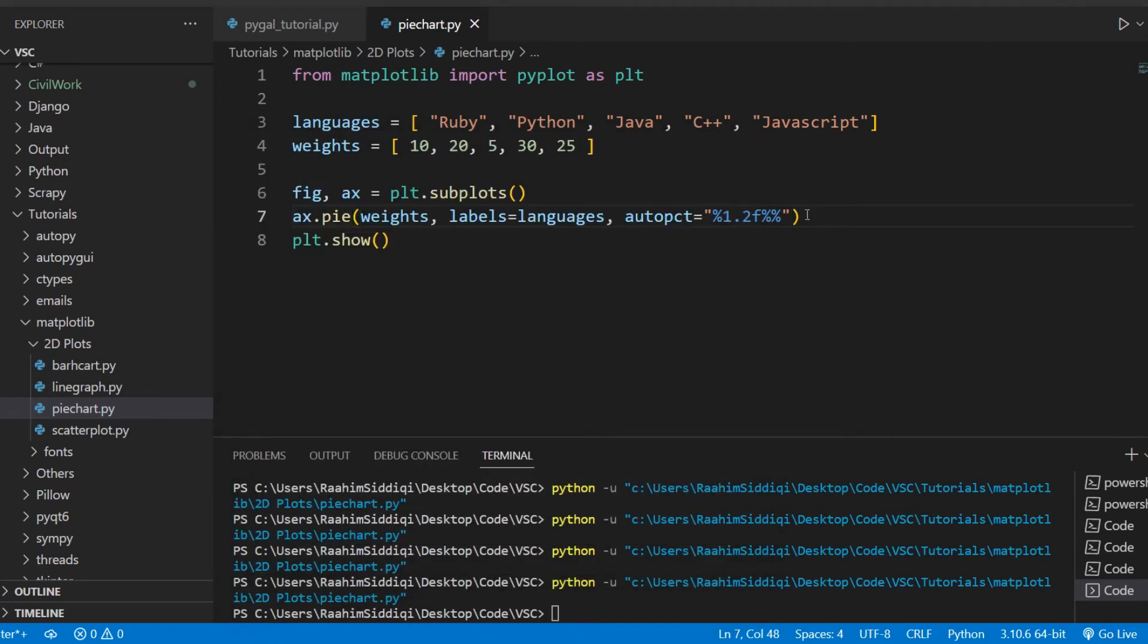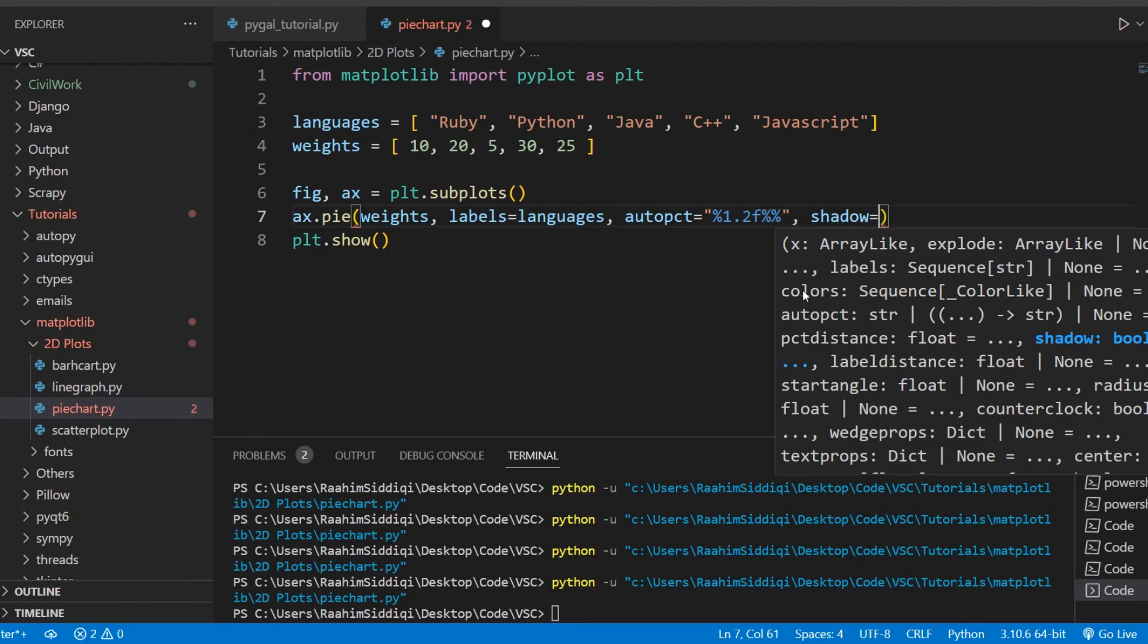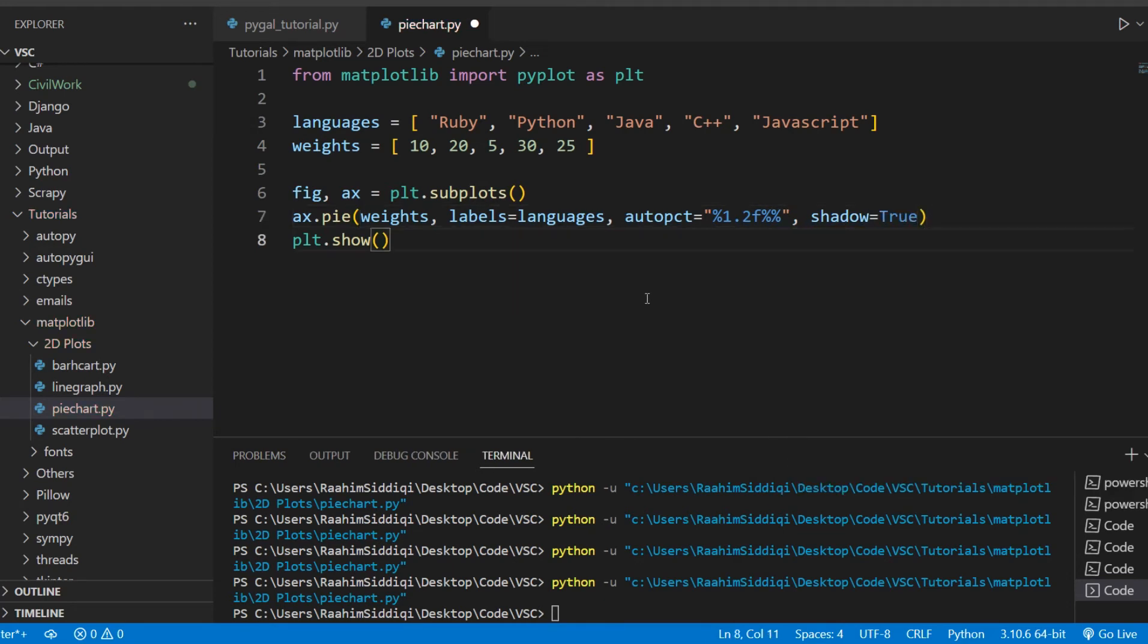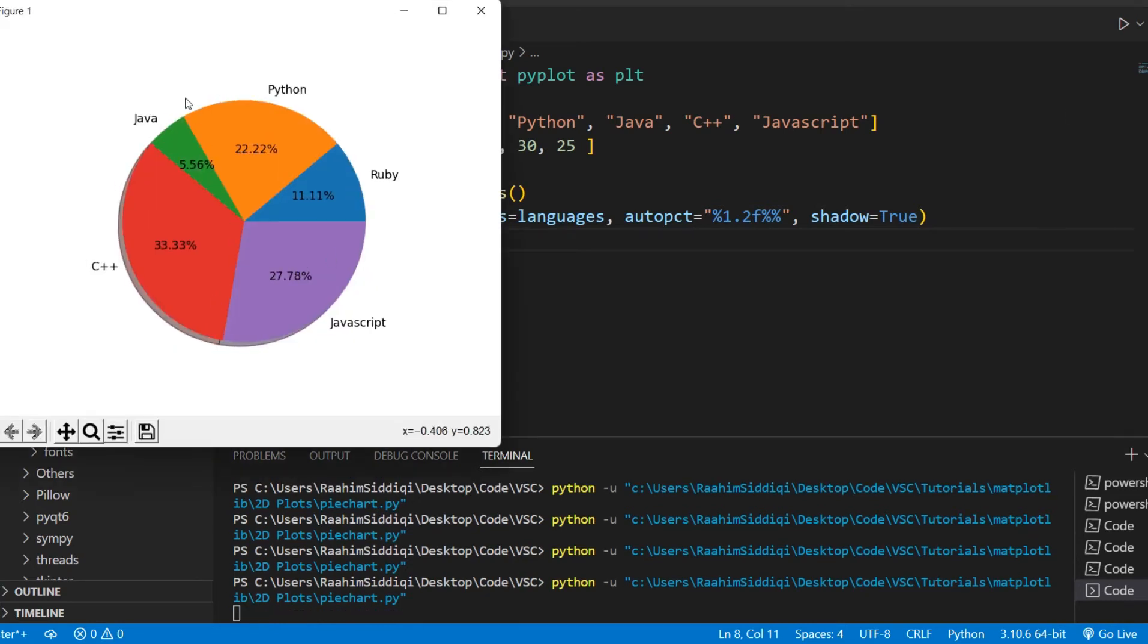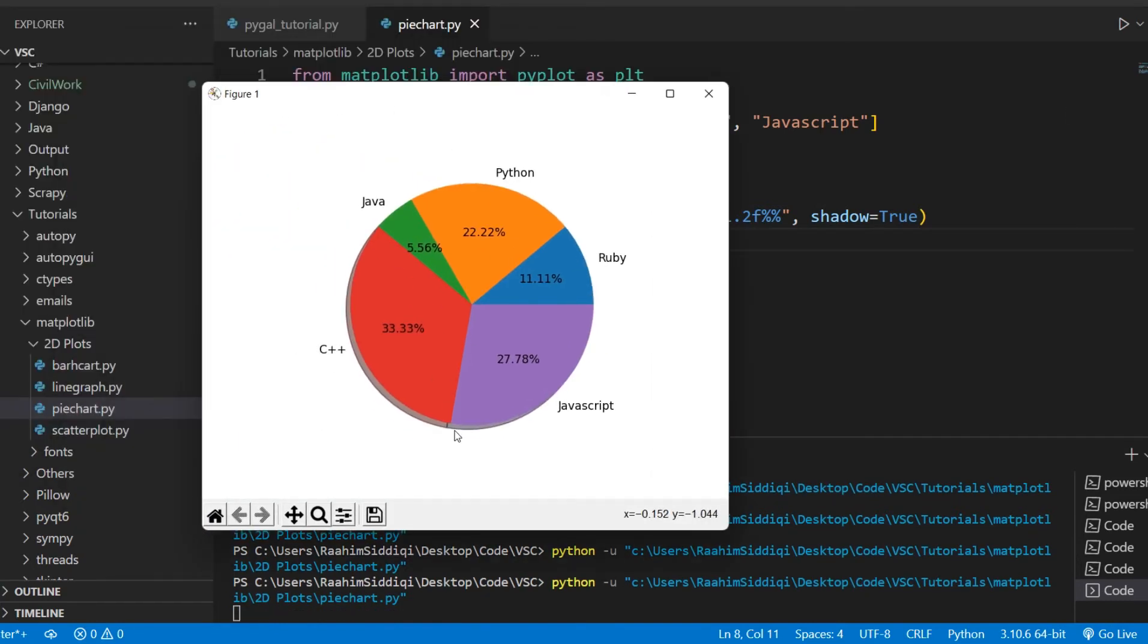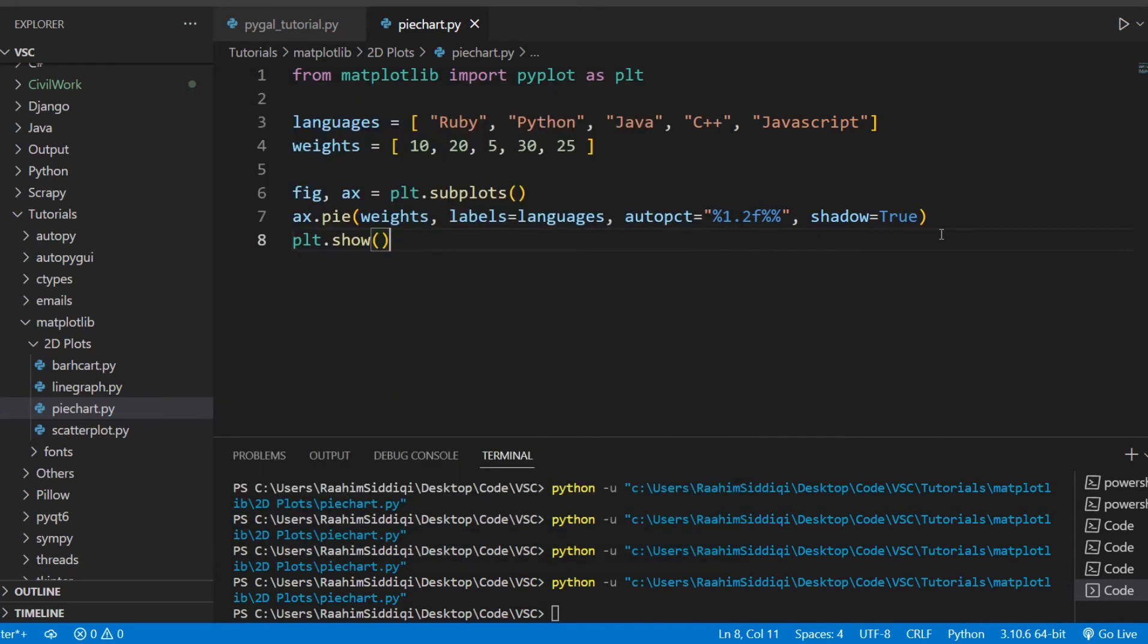So let's take a look at some more customization options. One cool thing that we can do is the shadow parameter. This shadow basically gives it a kind of 3D-ish look. So if I run our code now, you can see that it has this kind of shadow-ish thing at the bottom. So this is just a very small modification, but it makes it look a bit 3D-ish.